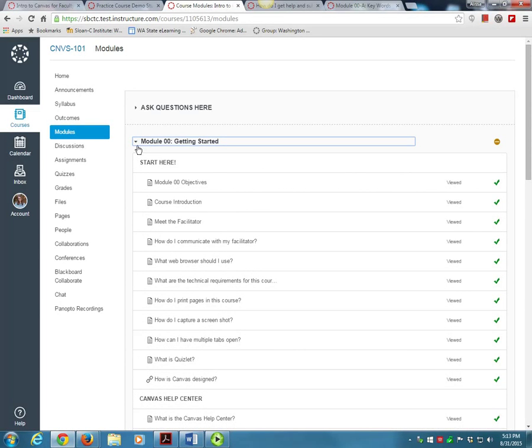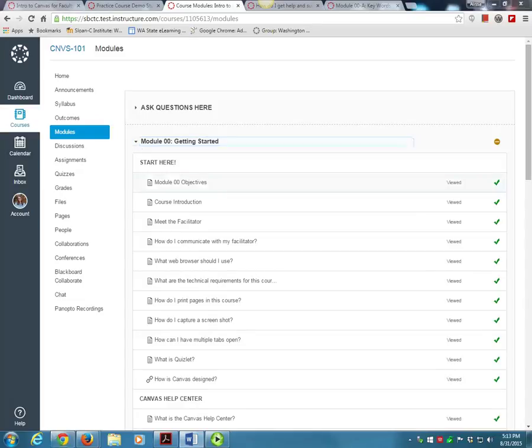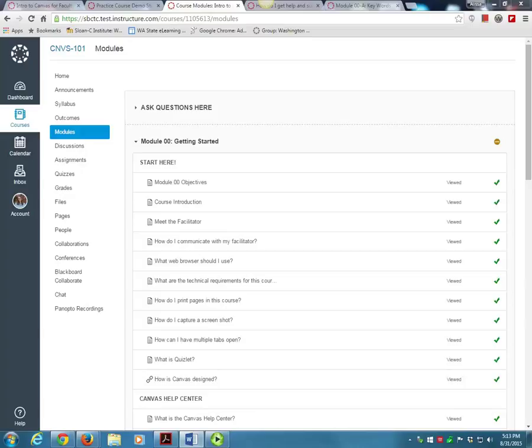The information in the Start module is critical to your success in this course, so it is set so that you must view every page in order. The Getting Started module is the only module that requires you to do this. Here you can see the viewed page check mark you'll receive after viewing each page. You will also receive check marks after submitting your assignments.